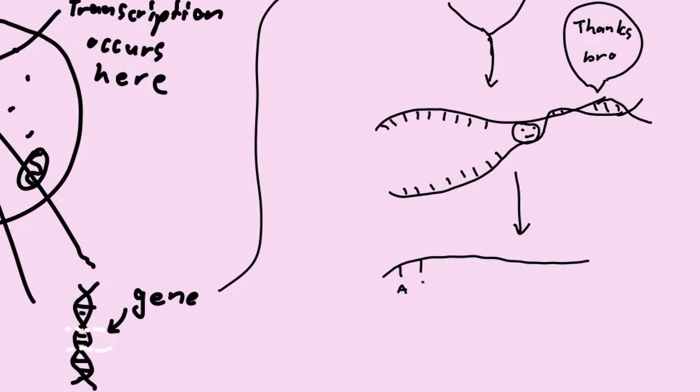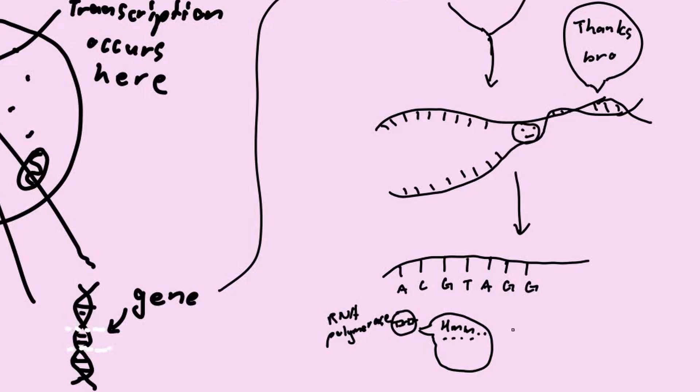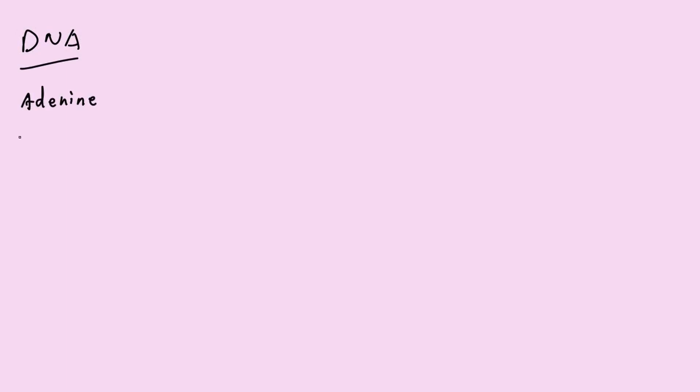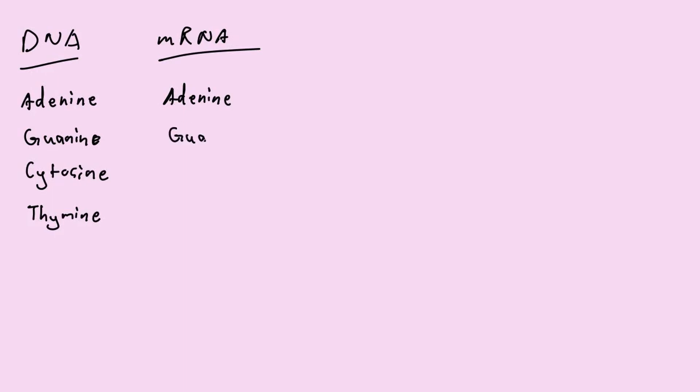RNA polymerase reads the DNA strand and constructs mRNA by filling complementary bases. Now, the bases used in DNA are A, G, C, and T. However, in mRNA, A, G, C, and U is used instead.